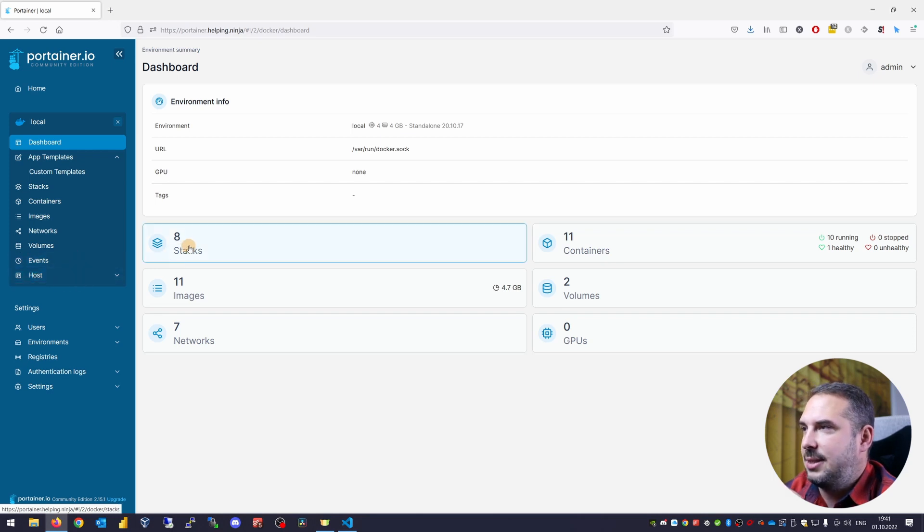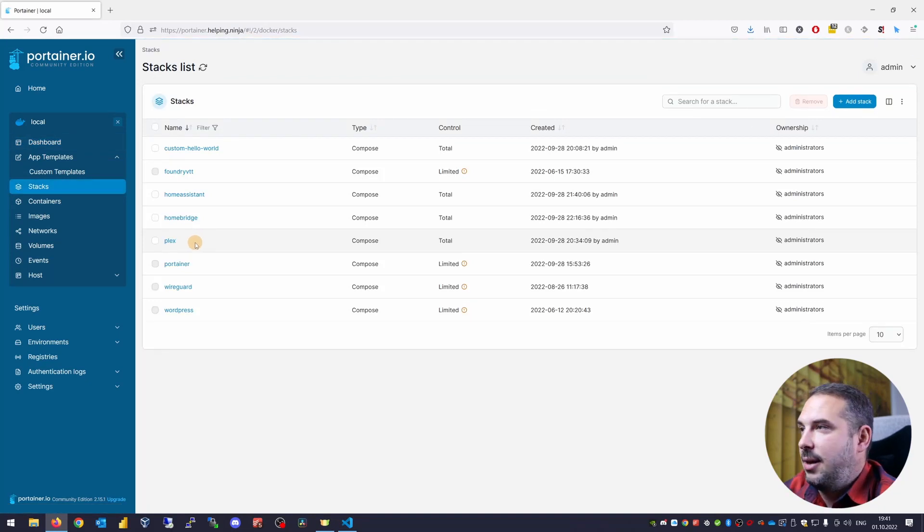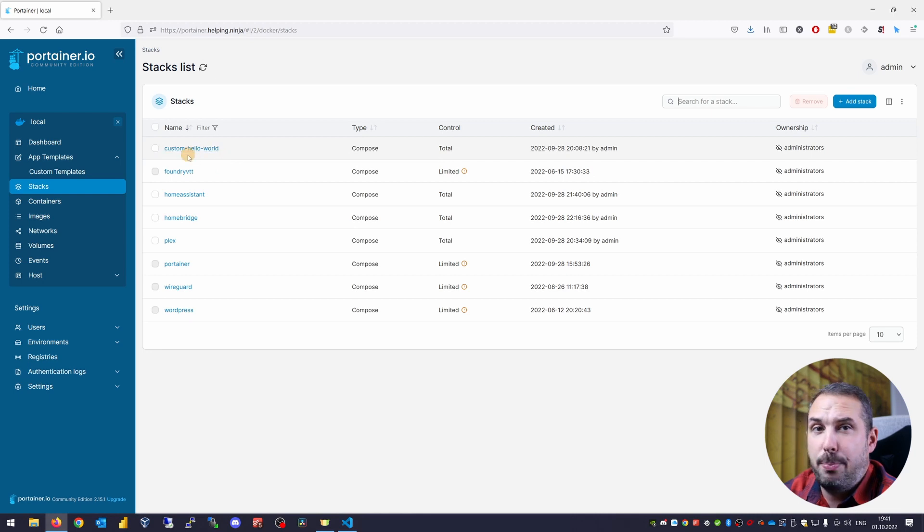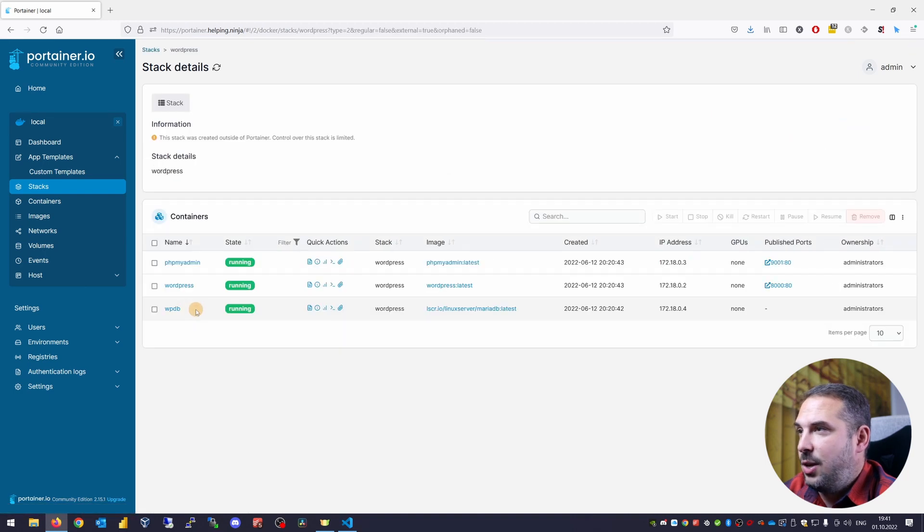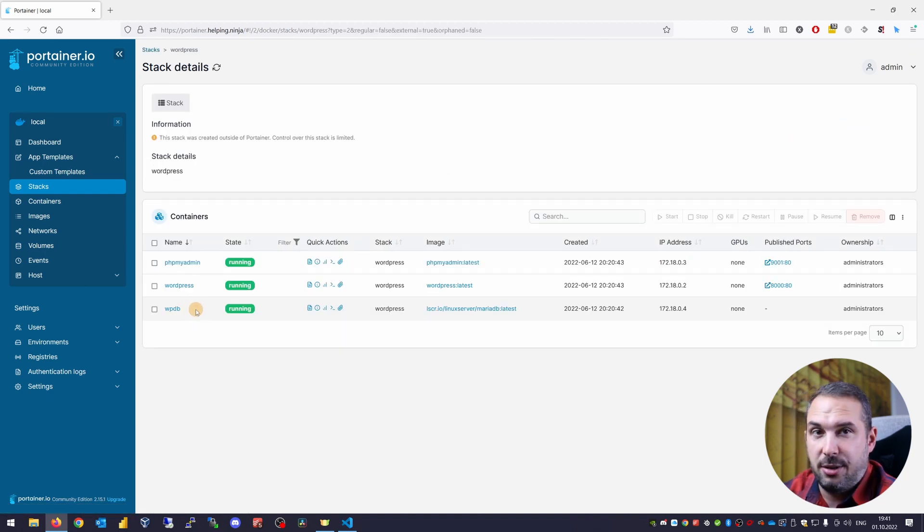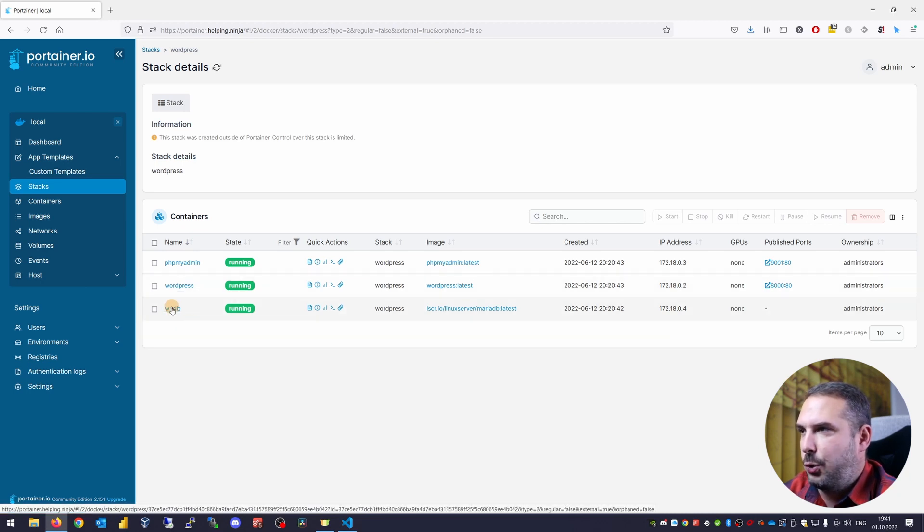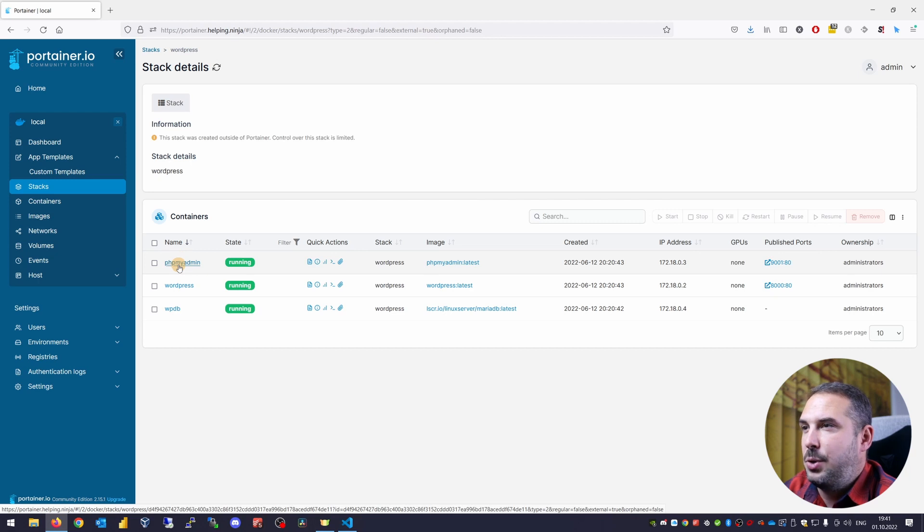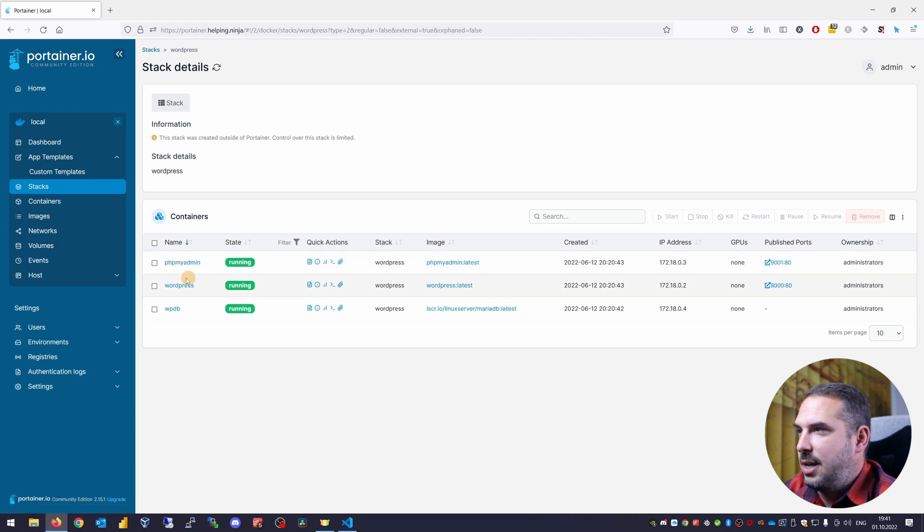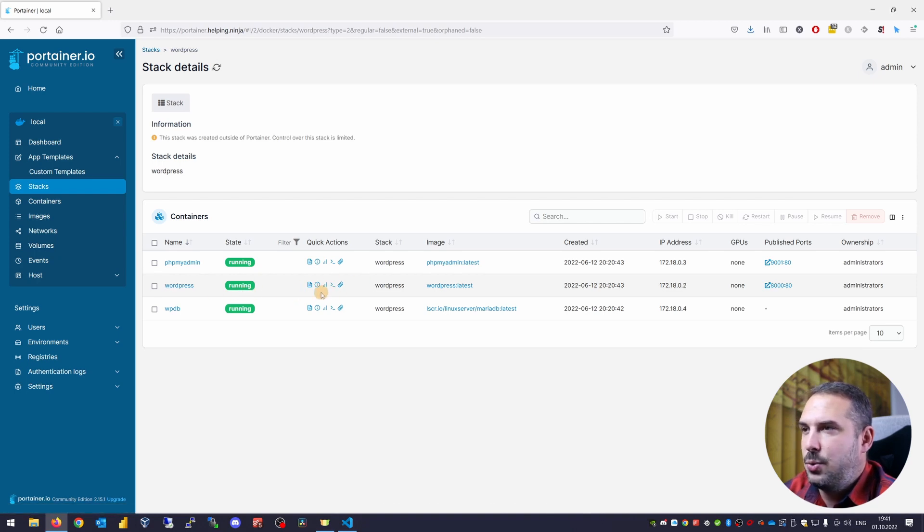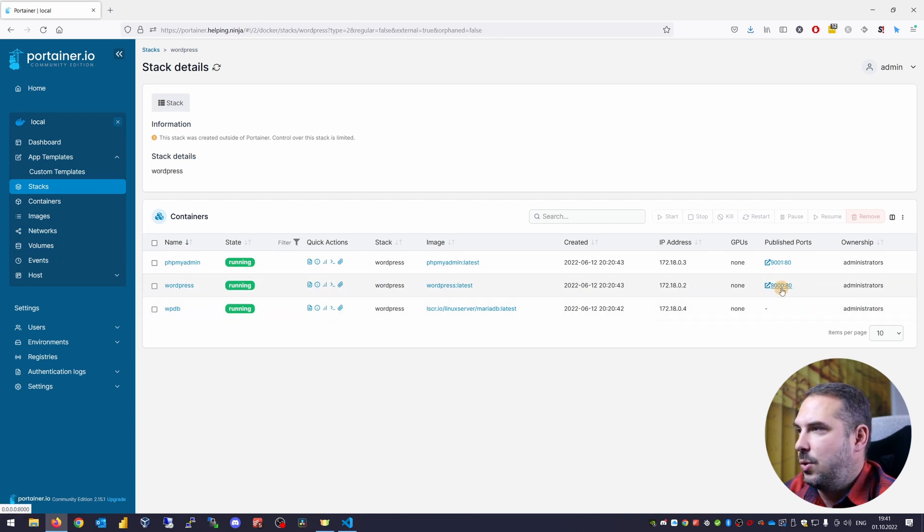Let's start with stacks. Here you can see all the docker stacks that run on this Raspberry Pi server. A custom hello world, home assistant, home bridge, plex, WordPress website and so on. If I open this WordPress stack, you can see it comprises of three running containers. WordPress app itself, a database, which is a WordPress database and phpMyAdmin, which is a web UI for database administration. And you can see a bunch of information about each of these containers. You see its name, WordPress, state running, quick actions to which I'll get back to, stack WordPress, image the container is using, IP address, published ports from inside a container and so on.